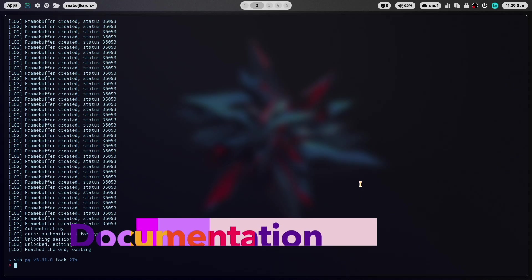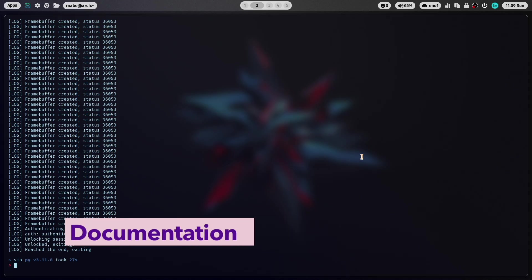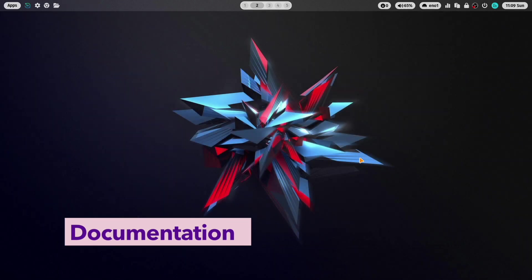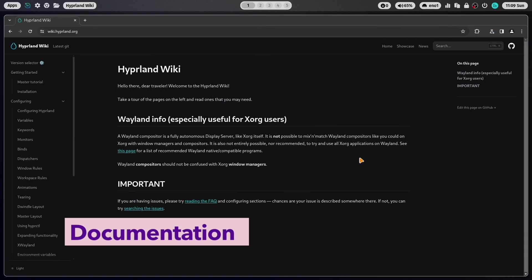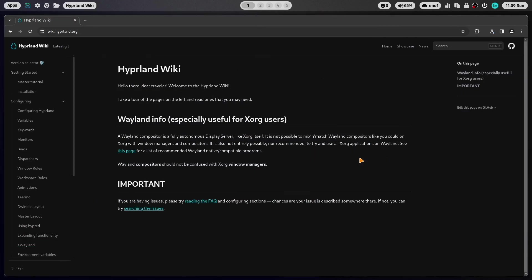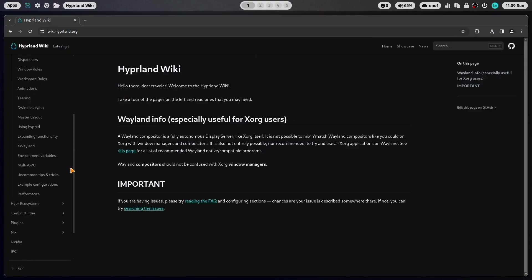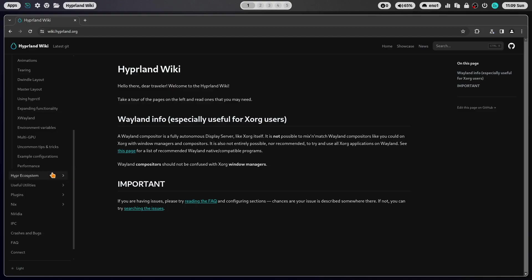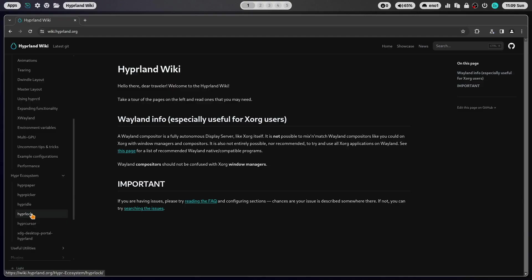And as always it's very well documented in the HyperLand wiki. With wiki.hyperland.org you open that page and when you scroll down you see here the Hyper ecosystem. And HyperLog is part of the Hyper ecosystem.